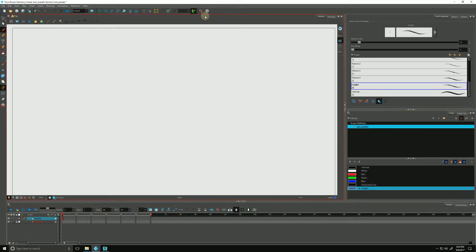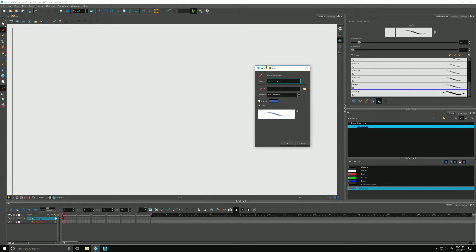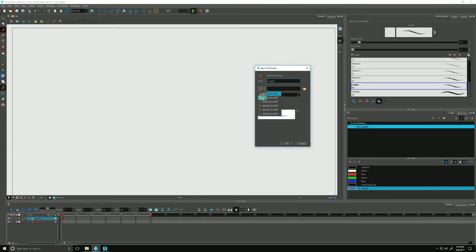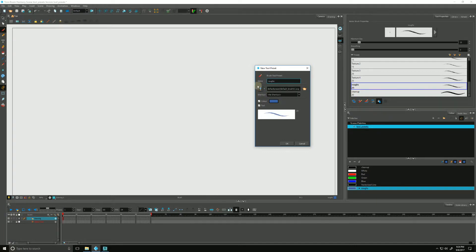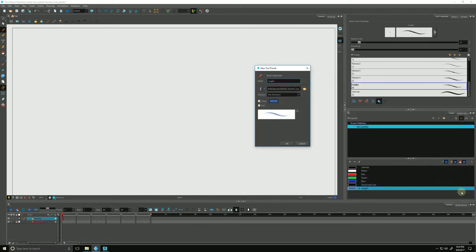So I can do that by clicking our new tool preset which brings up this dialog box. It gives us the opportunity to name it so I will name it roughs and then I can change its icon by clicking here. There's a couple of default ones I'm just going to click the blue one. You can click this little folder here and find your own personal one that you may have created.